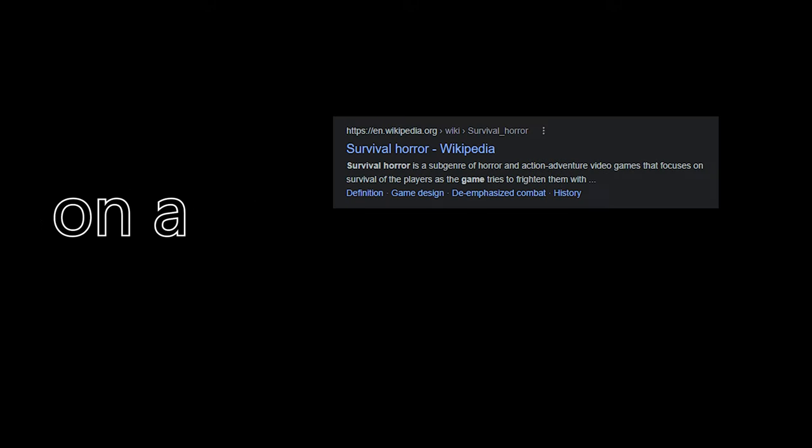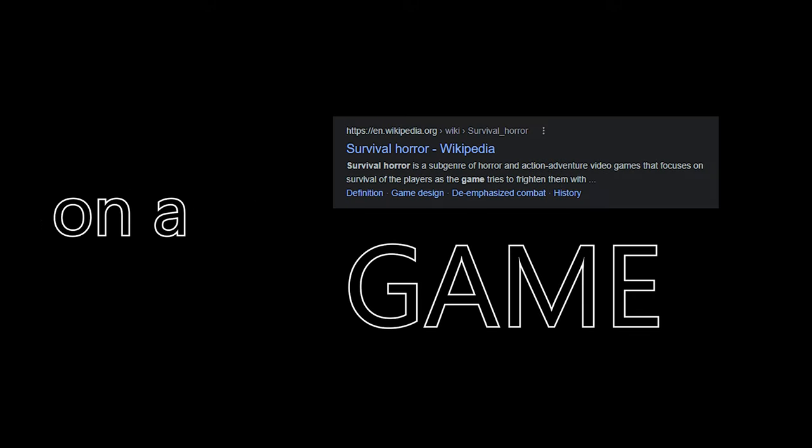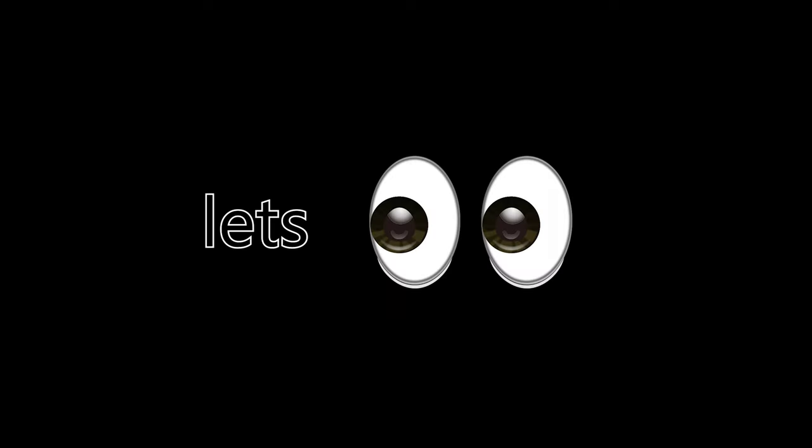So currently I'm working on a survival horror game, to be honest my first Unreal Engine game. And for it to be satisfying, I need to make the perfect revolver for it. Let's see what I managed to accomplish in 24 hours.